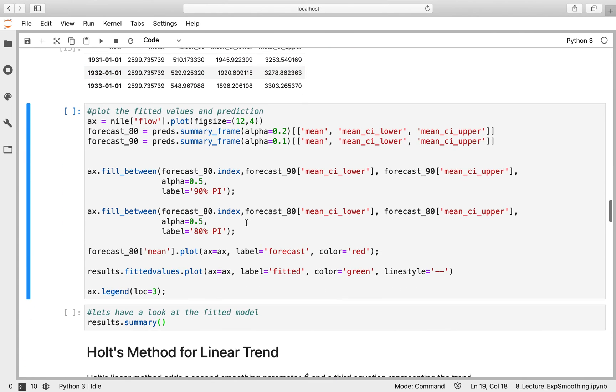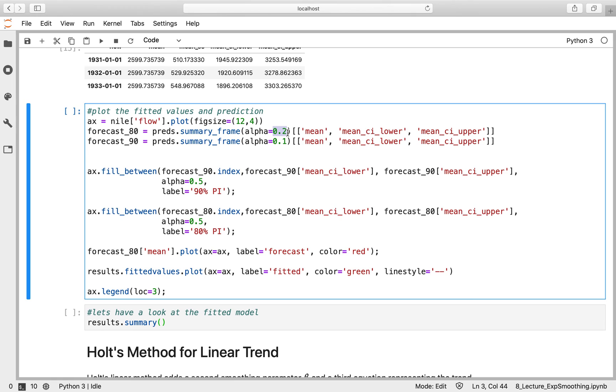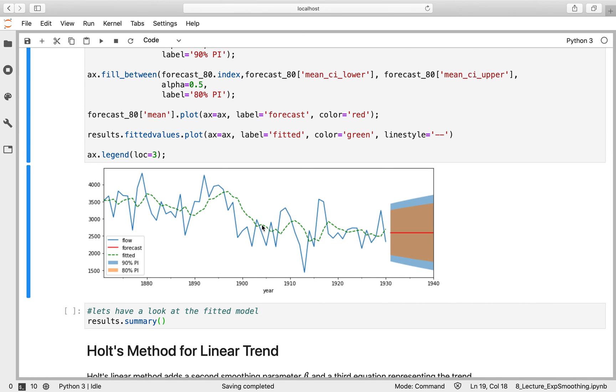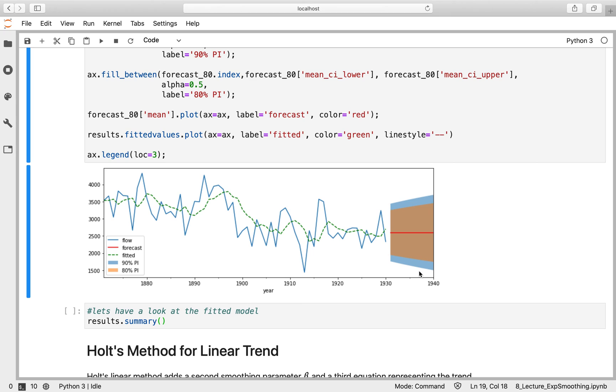Let's look at that visually. We're getting the summary frame again for 80% and 90% prediction intervals and plotting those using matplotlib. Here we can see in blue our original data. There was a decrease in trend around 1900, but then there's a fairly flat trend from then on. The green dotted line is your fitted exponential smoothing model being corrected as more data is fed in. The red line is our flat forecast. The orange shaded area is our 80% predicted interval, and our blue shaded area is our 90% prediction interval. We've got a reasonable forecast for the level, I would say, and because there's quite a bit of uncertainty earlier in the data, you've got a fairly wide prediction interval.